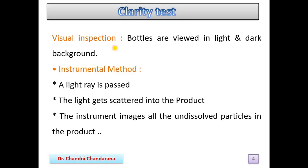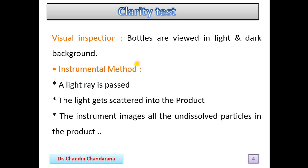After that, the clarity test. The clarity test can also be measured by two methods: first is visual inspection and second is the instrumental method. For visual inspection, the bottles are viewed against a light and dark background.